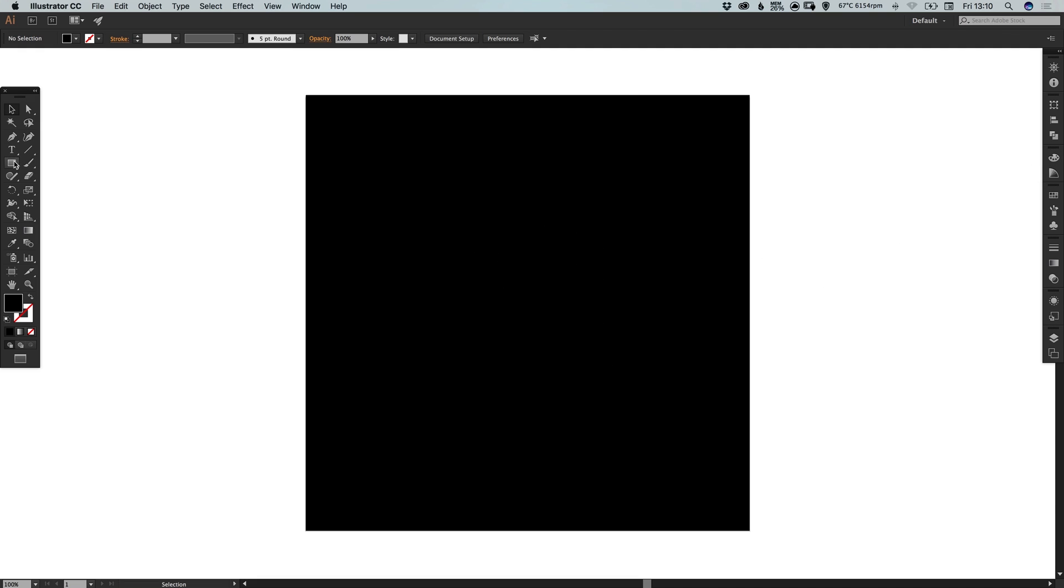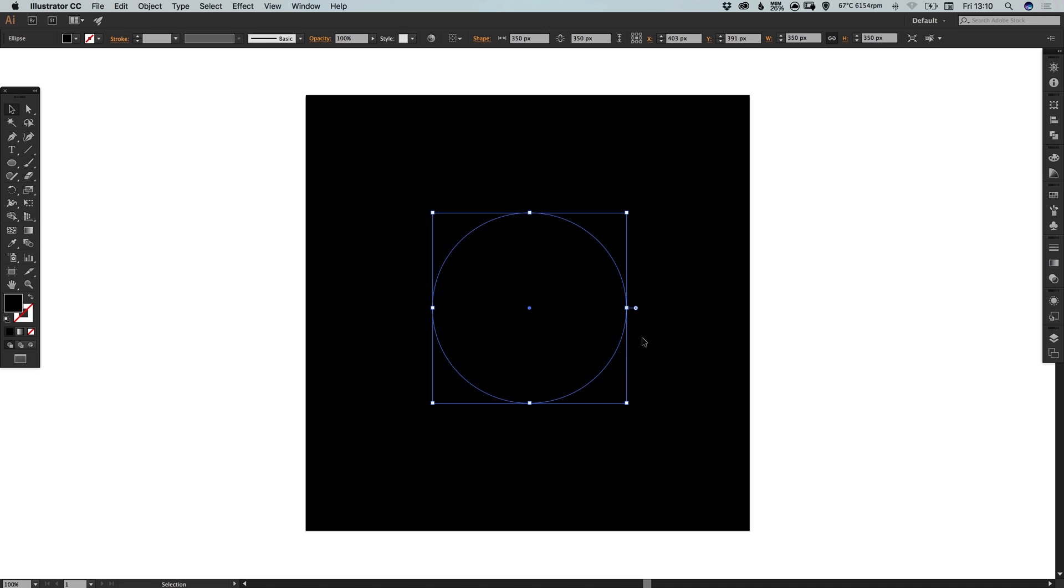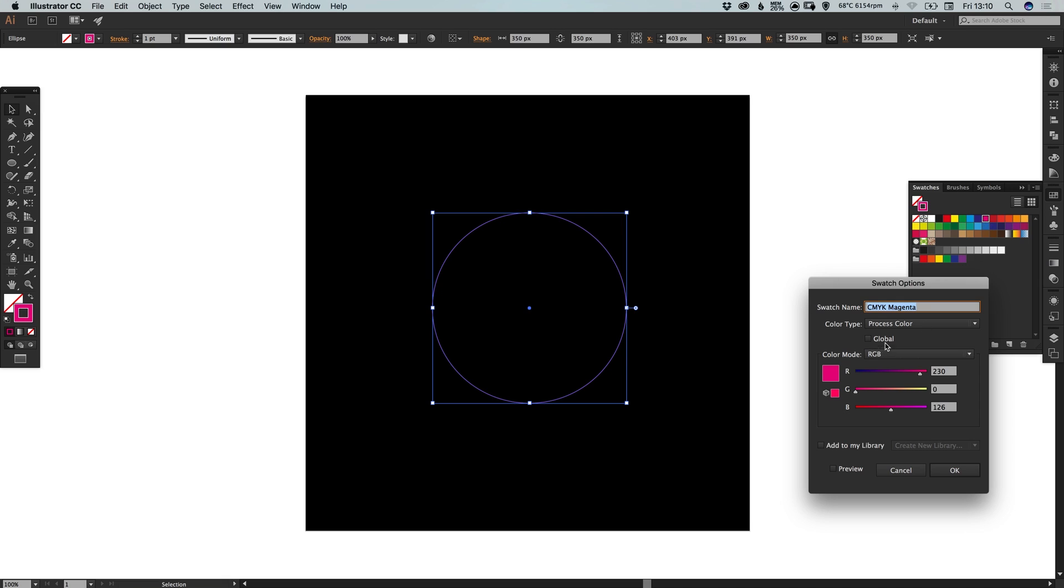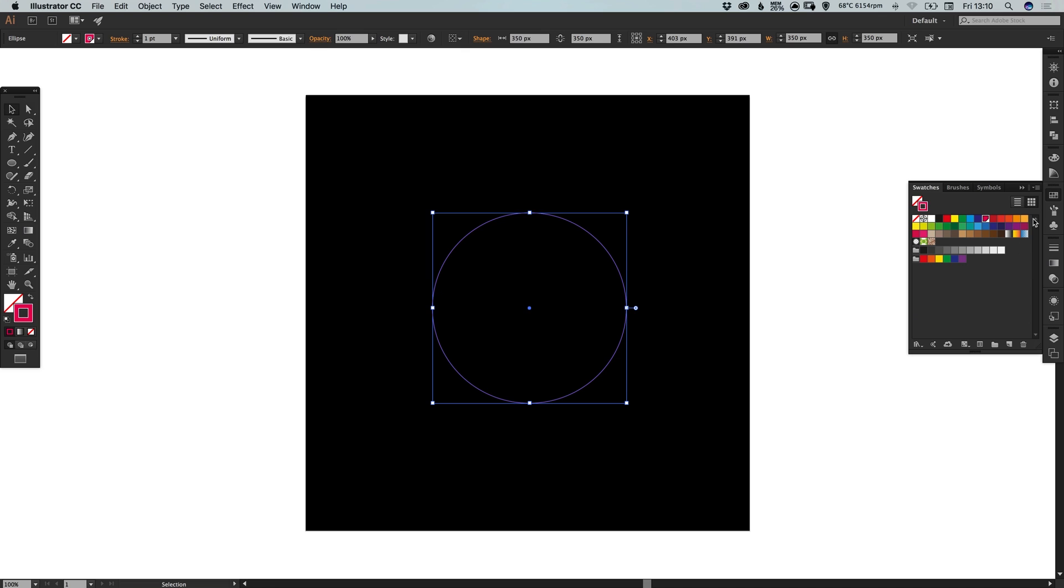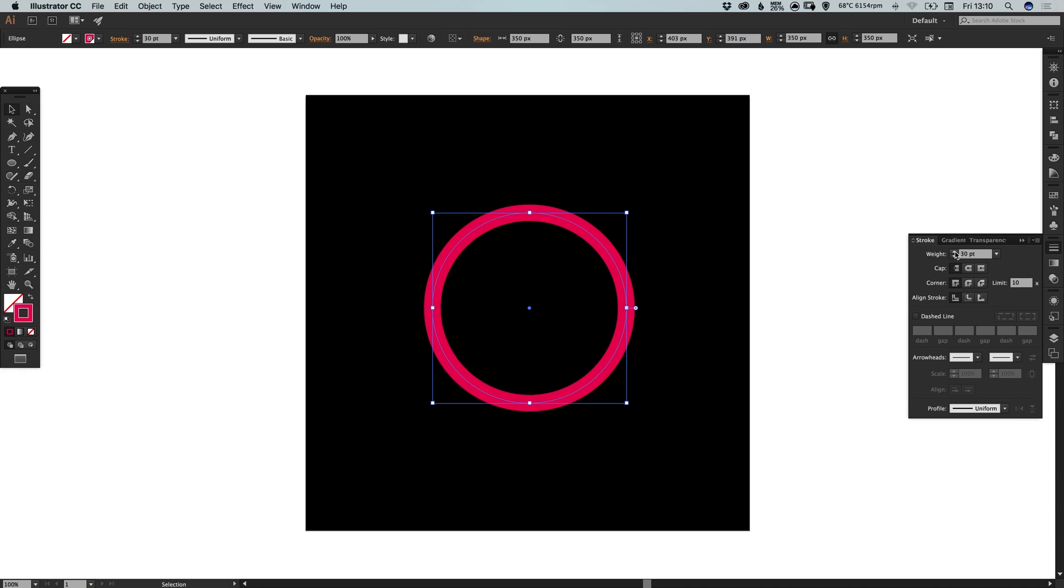Next let's select the ellipse tool. Left click and hold shift to draw a circle. Remove the fill and we'll give this a color. So let's double click any swatch, select global and preview and pick a color of your choice. Now let's thicken this up in the stroke panel just so we can see the color that we're going to be working with. So I've gone for about 30.